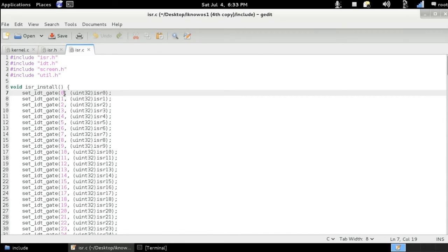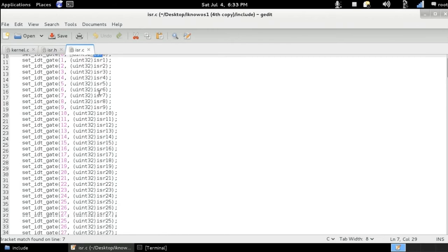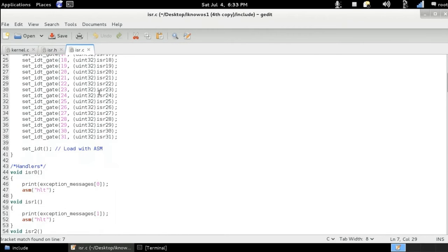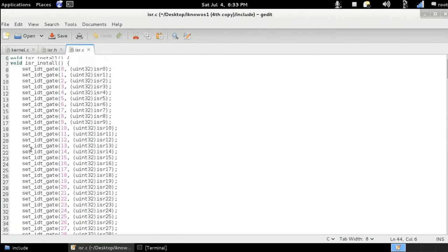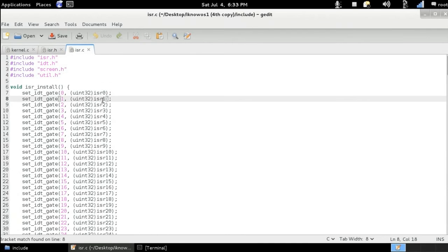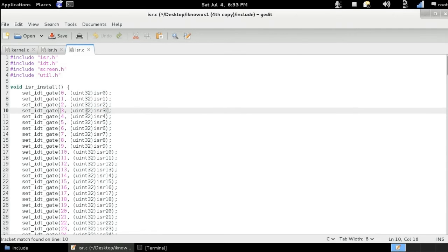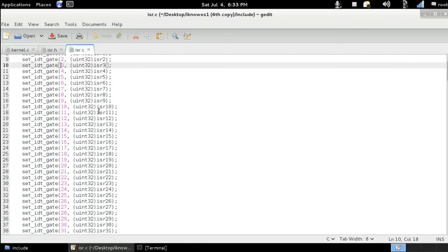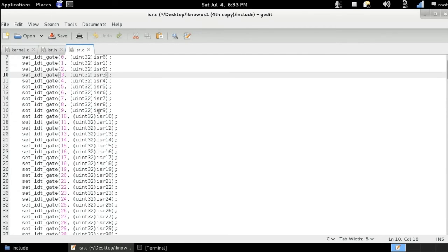So if we got, for example, a division by zero error, then we are going to be calling the isr zero function, which are defined here. If the processor encounters interrupt one, then it's going to call interrupt service one function here. If it is two, it's going to call the function isr two. If it is three, it's going to call isr three, and so on and so forth.